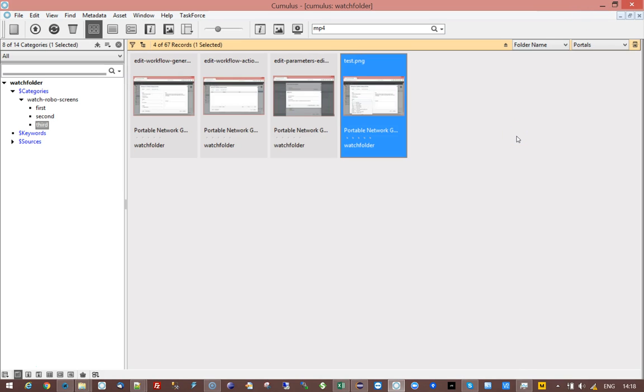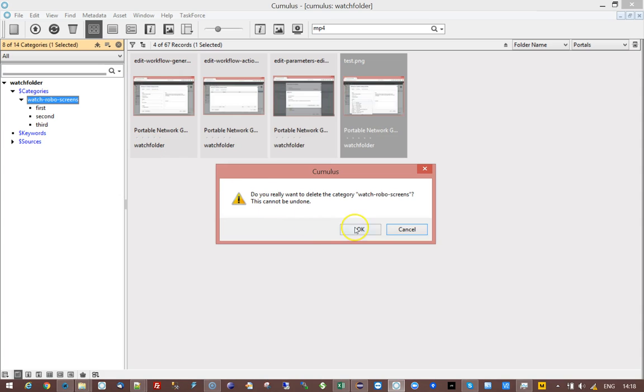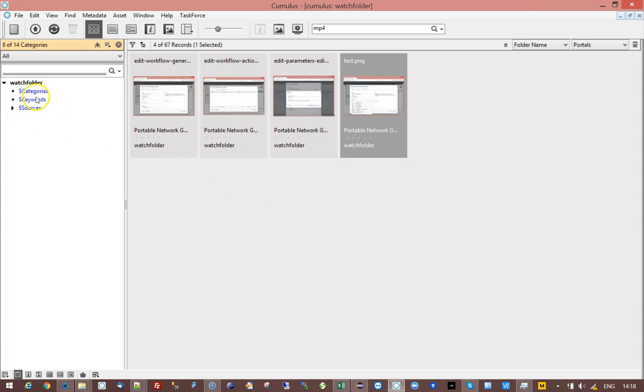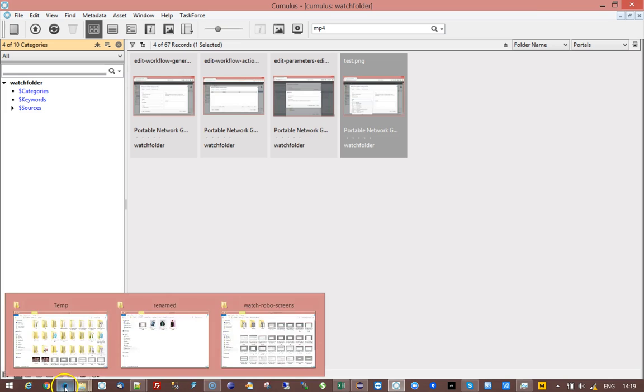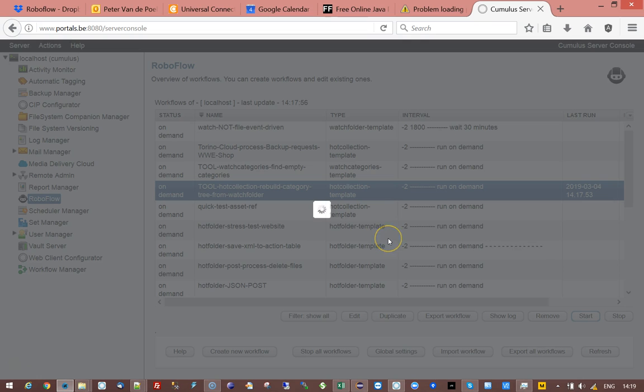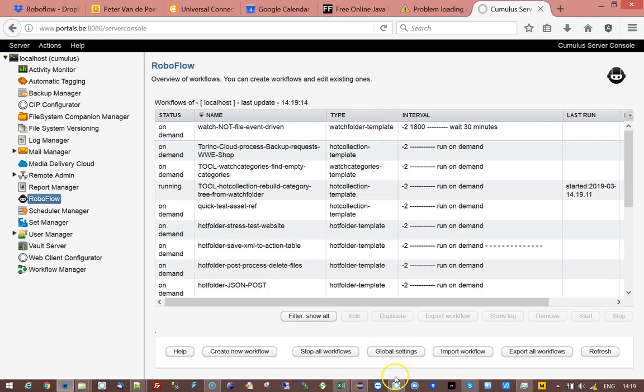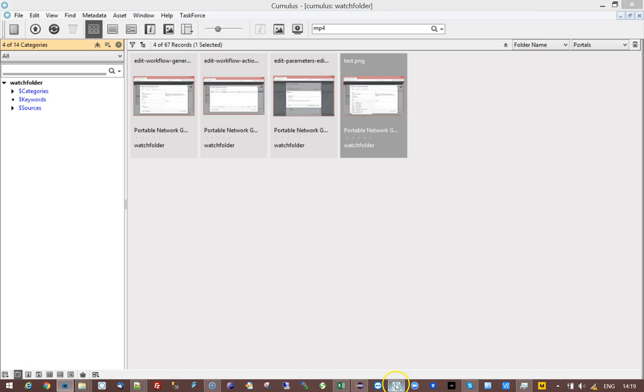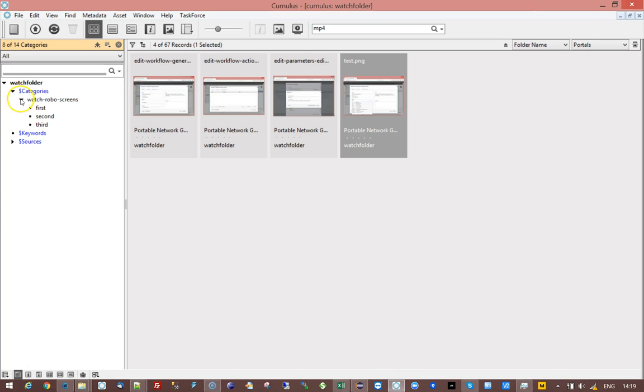You can even, worst case scenario, throw away the whole category tree and start over again if you really think the user has started renaming those categories, which they should not do because you have Roboflow running in a synchronization mode which is trying to keep those two in sync. A user should not have the permission to do that. No problem, you just run the workflow and it will rebuild that whole tree.